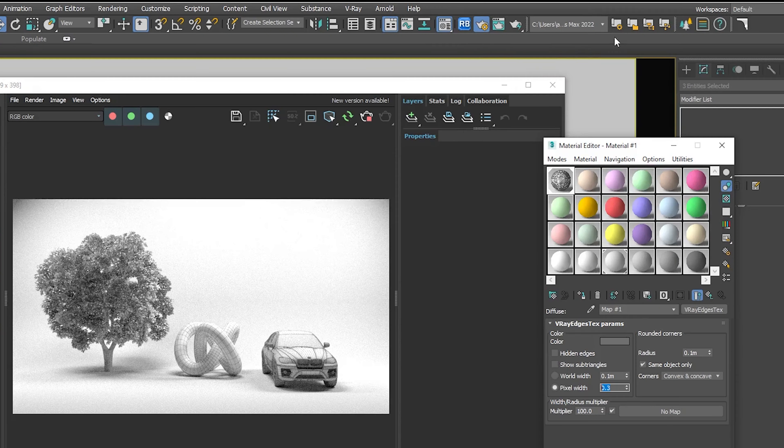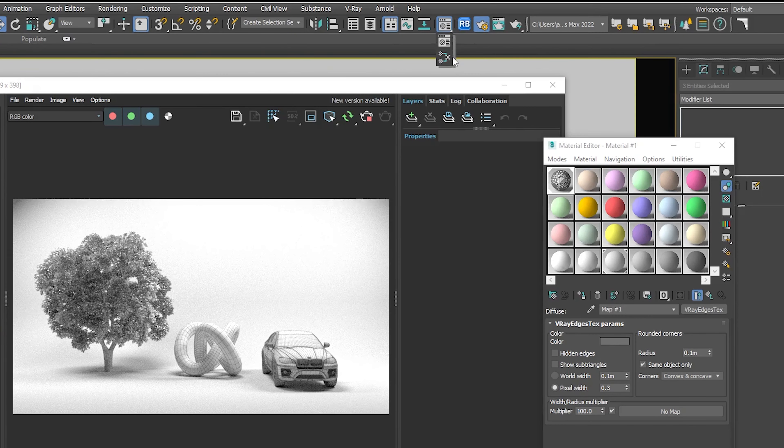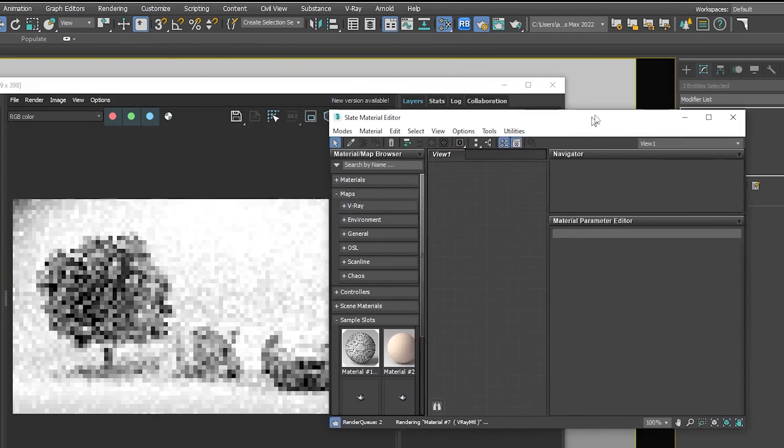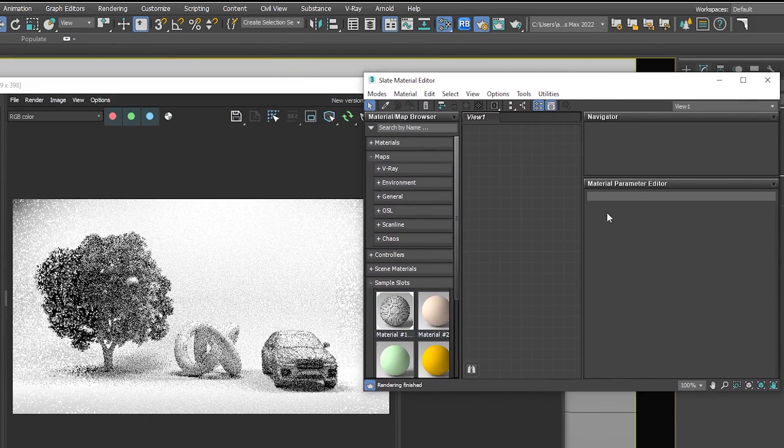If you like working with a slate material editor, you can simply open it and drag the material inside it.